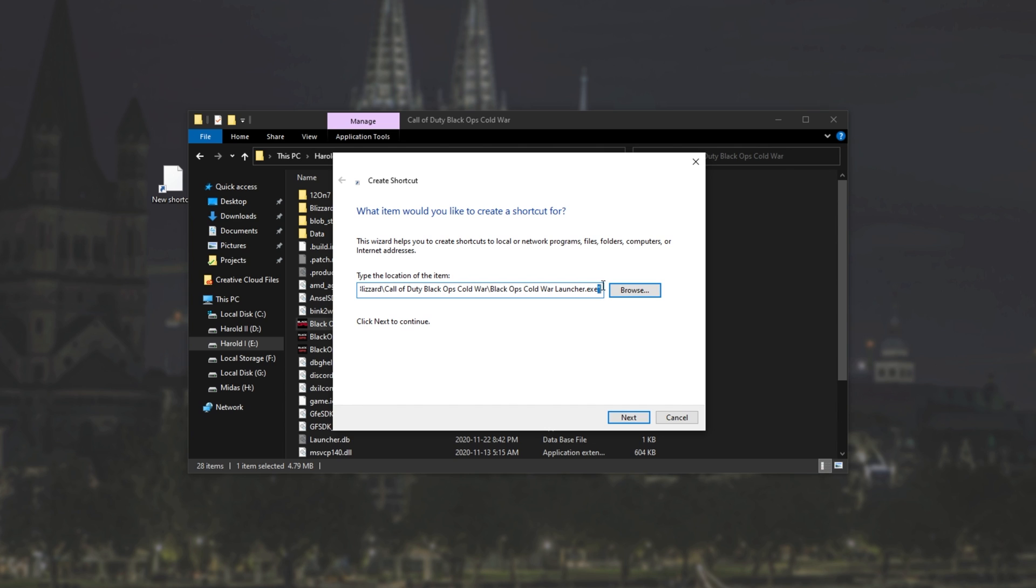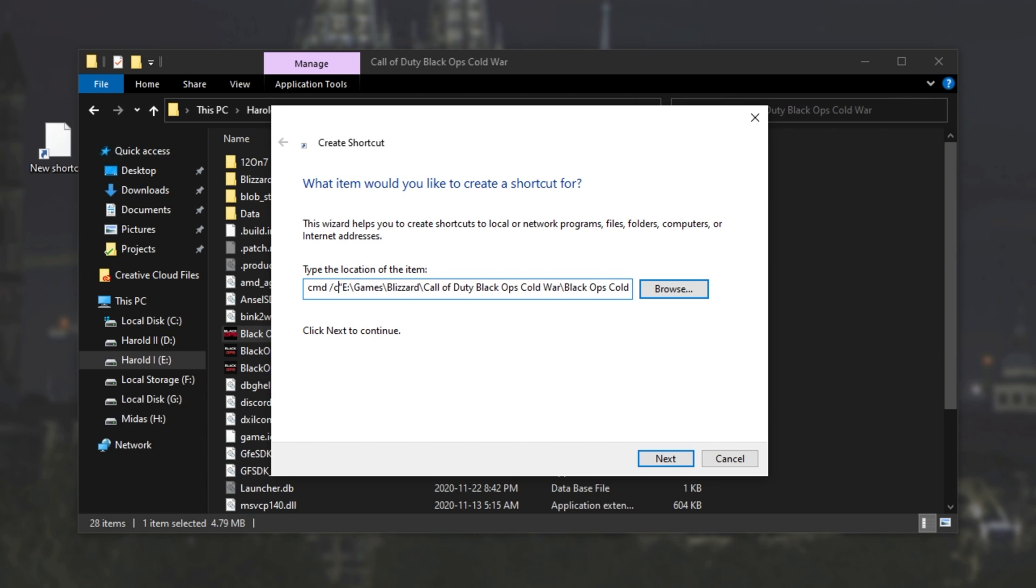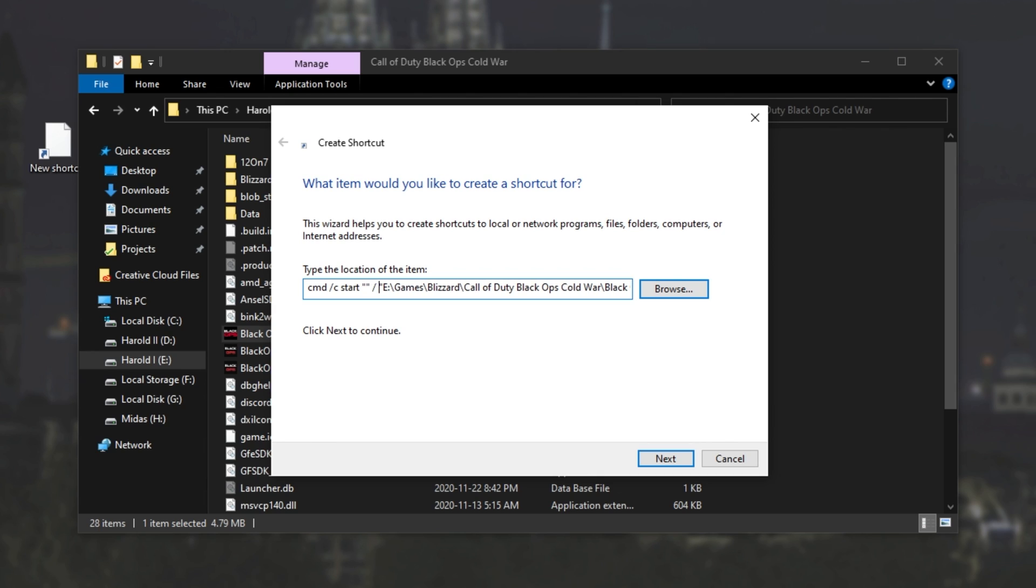At the very beginning, before the first quotation mark, I'll type in CMD space forward slash C space start space, followed by two quotation marks, space forward slash, and then the priority that we want to run it as.